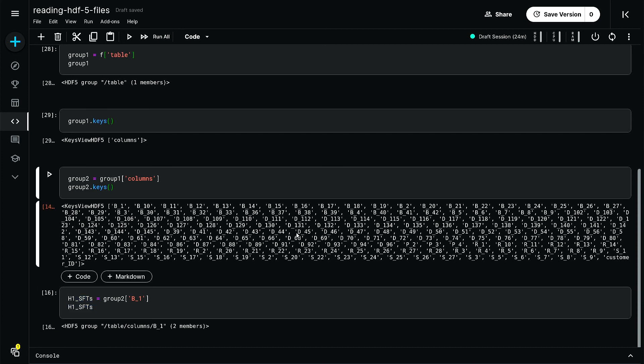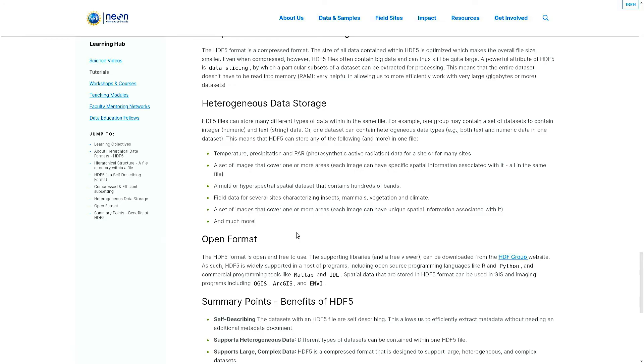Exactly this kind of nested structure makes HDF5 suitable for saving some of the complex data. For example, here they are giving that this means that HDF5 can store any of the following or more in one file.